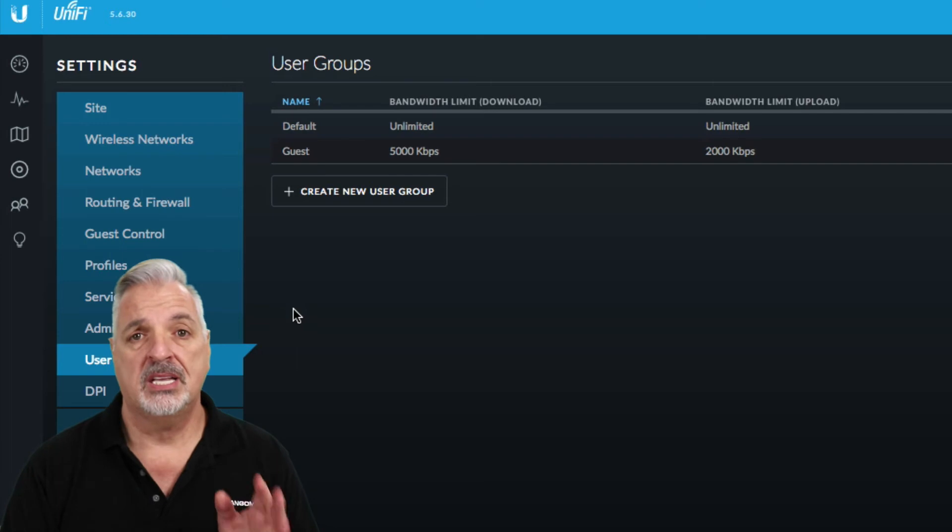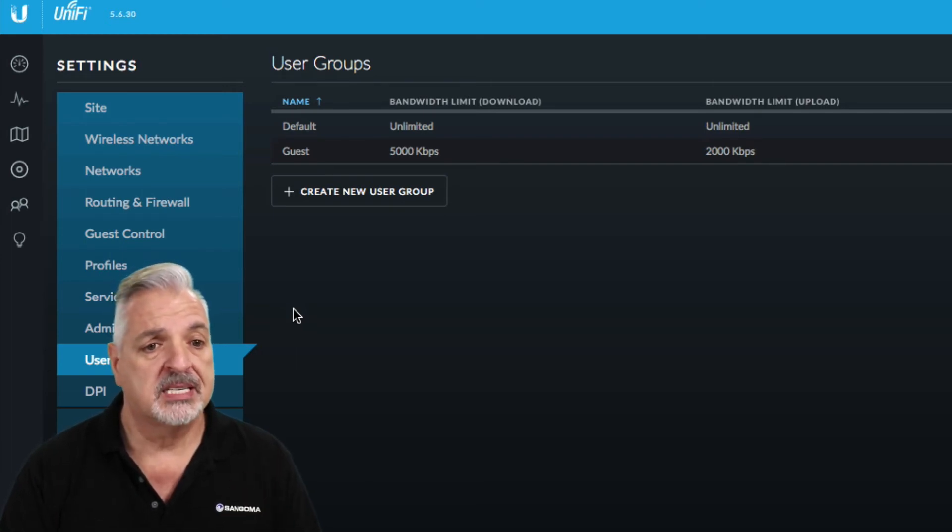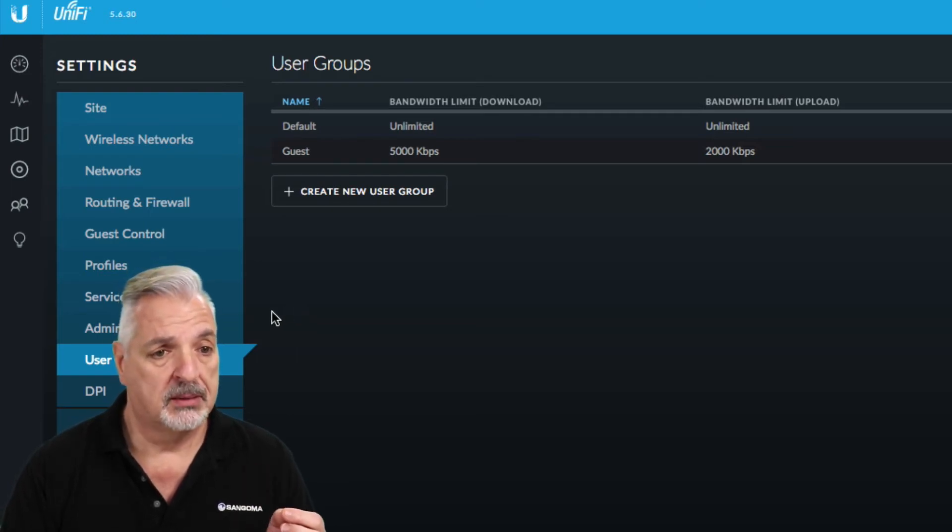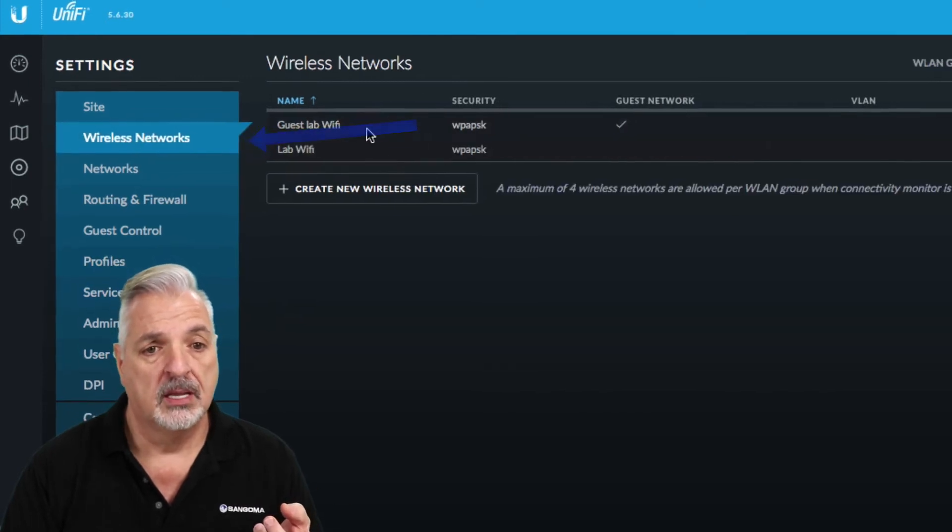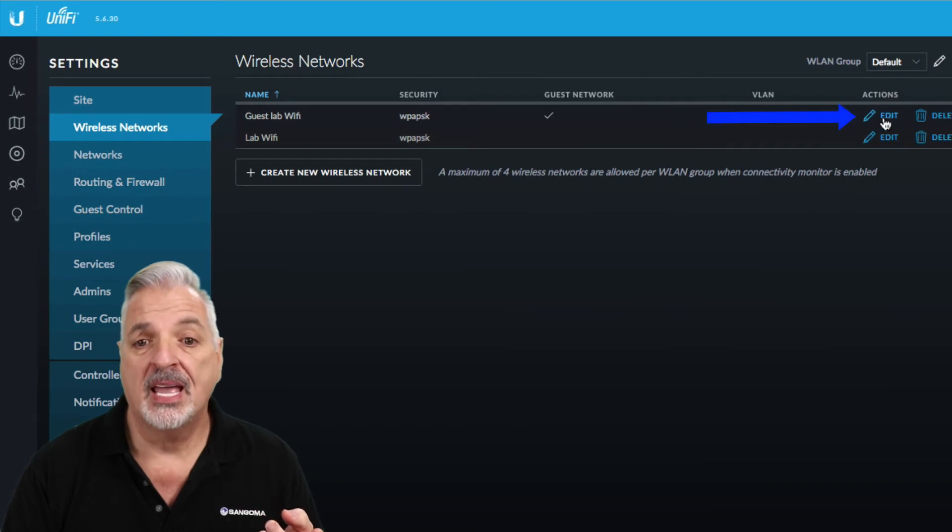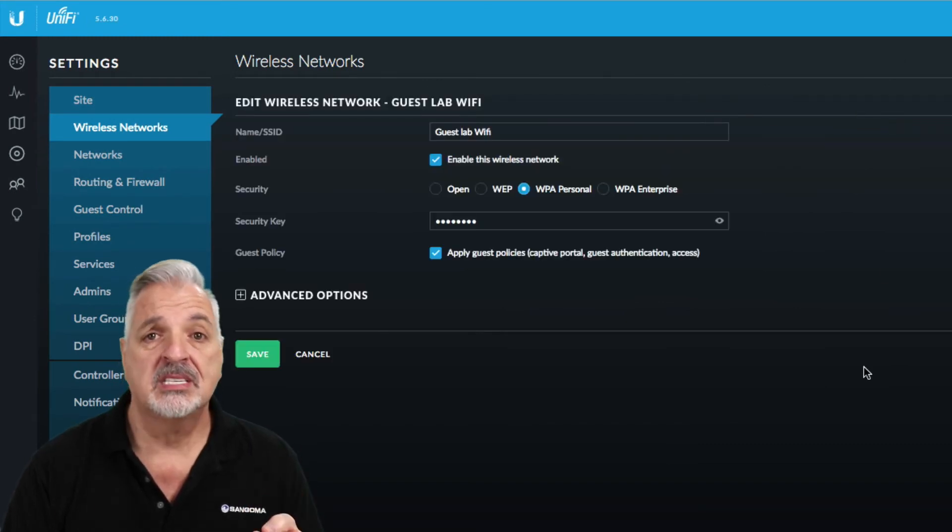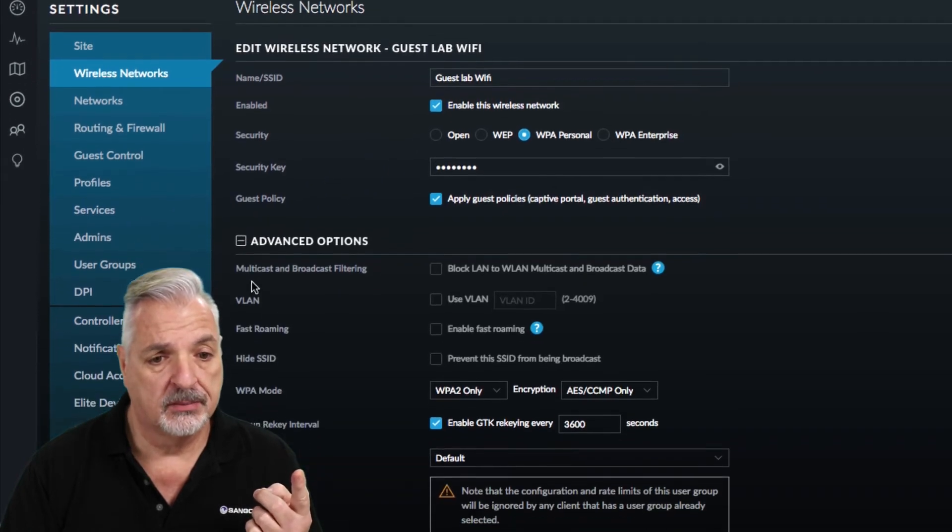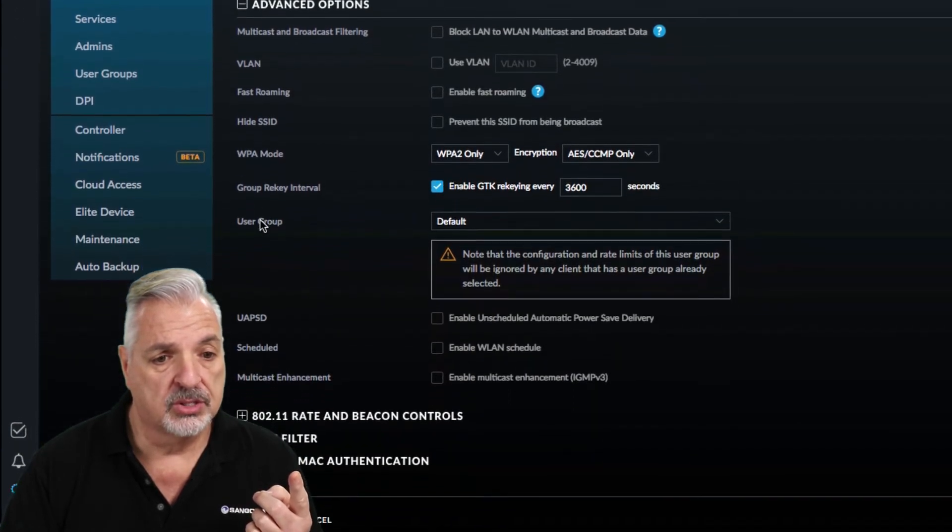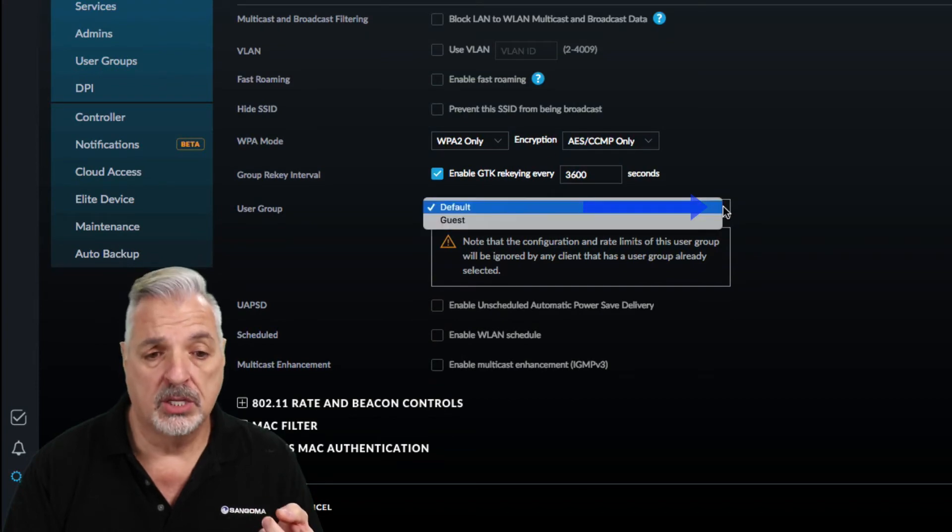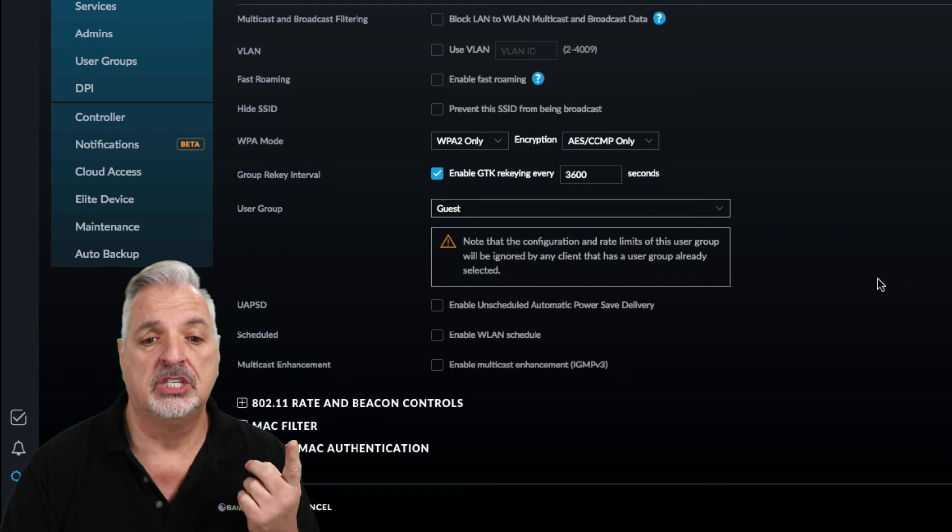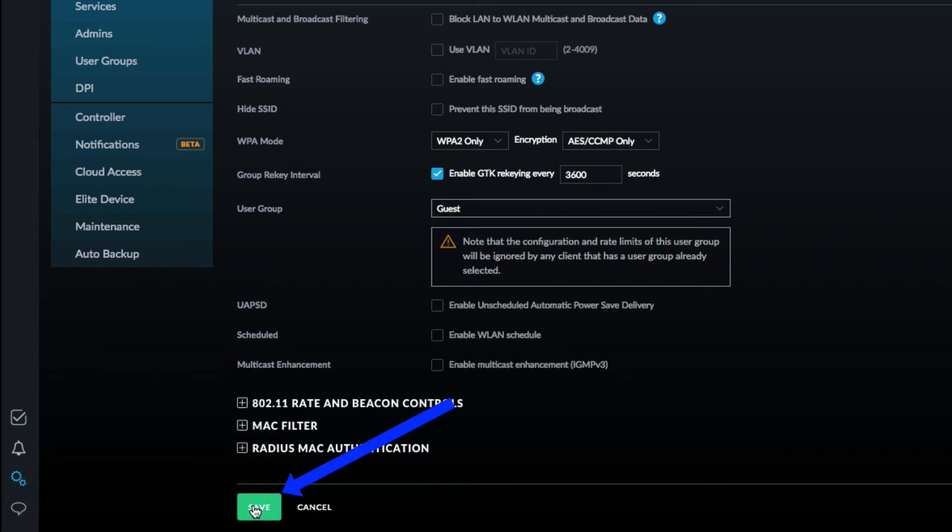And now we're not done yet. We've created the group and we've put the restrictions in place inside of the group. But now we need to apply that group to the guest Wi-Fi network. So we're going to come back up in the menu to wireless networks. And we're going to click on the guest lab Wi-Fi edit button again. This time we're going to expand the advanced options. And where it says user group we're going to click on the drop down menu and we're going to change the default user group to the guest user group that we just created. Once we've done that we're just going to click the green save button.